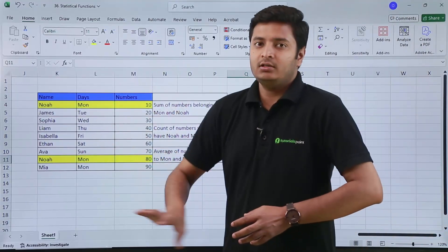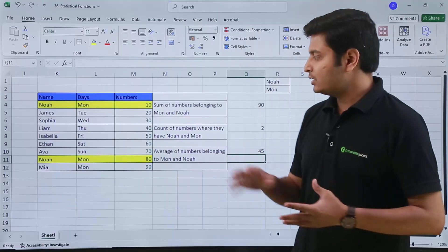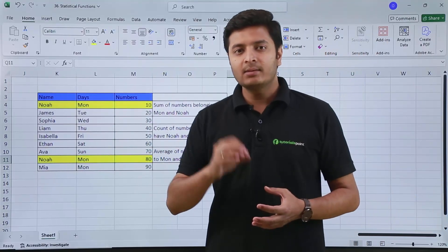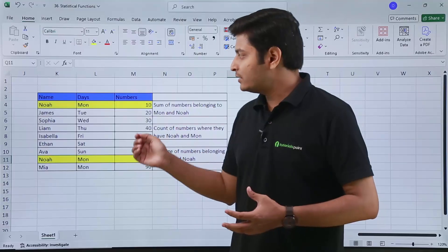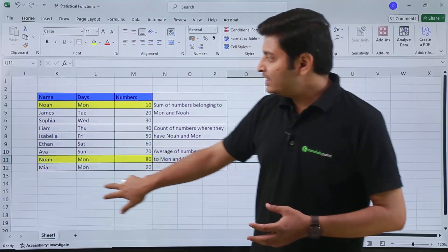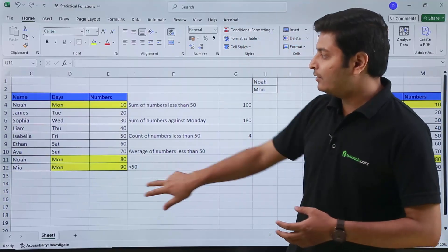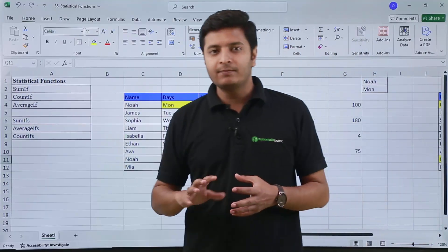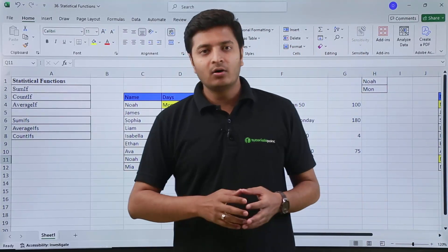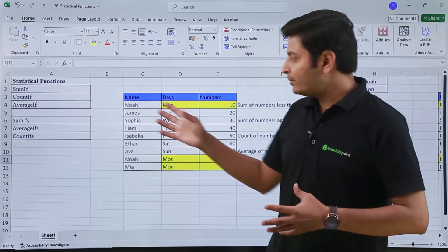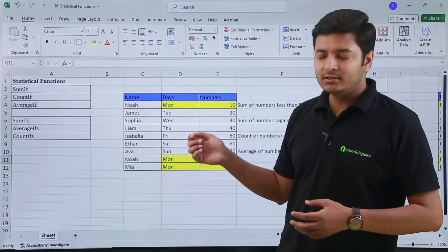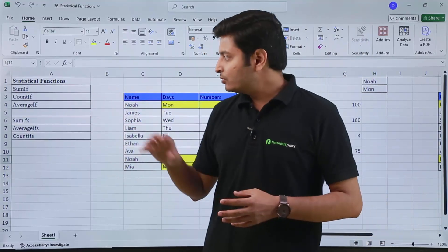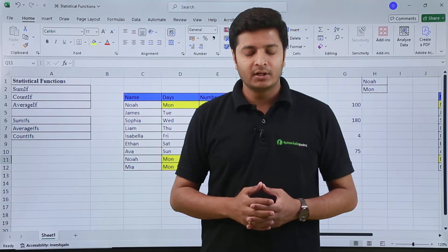These are advanced statistical functions: SUMIF, COUNTIF, AVERAGEIF, and then SUMIFs, COUNTIFs and AVERAGEIFs. They are very helpful and useful functions. You just need to remember them — if you remember one or start typing and remember the syntax, you can use them all easily. That's all for this video. Thank you.